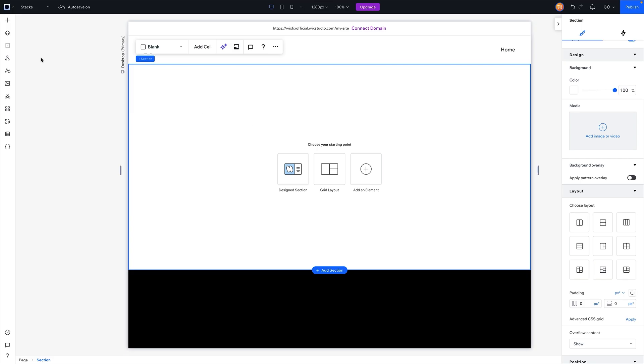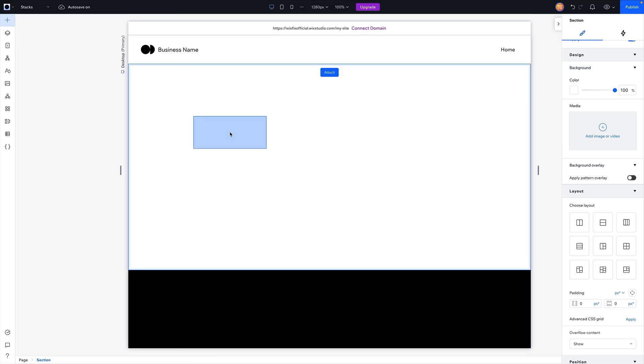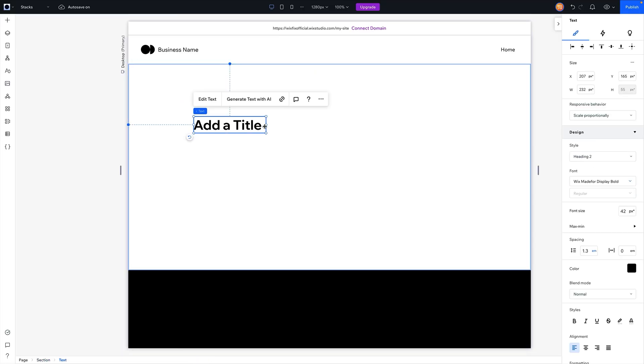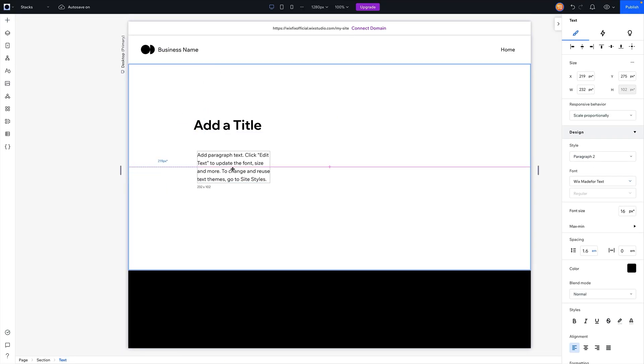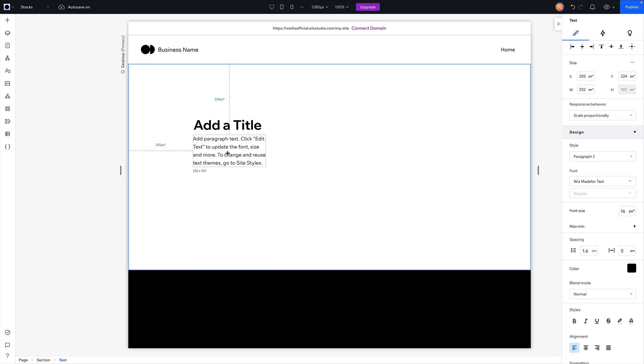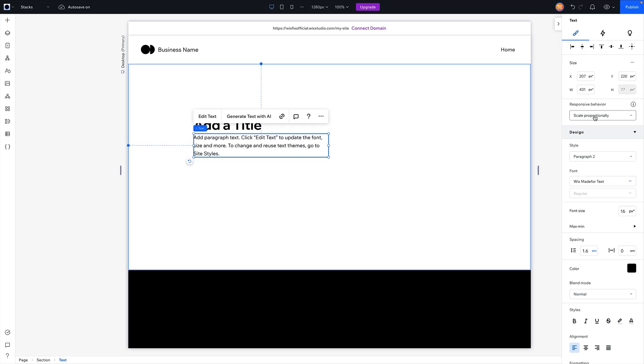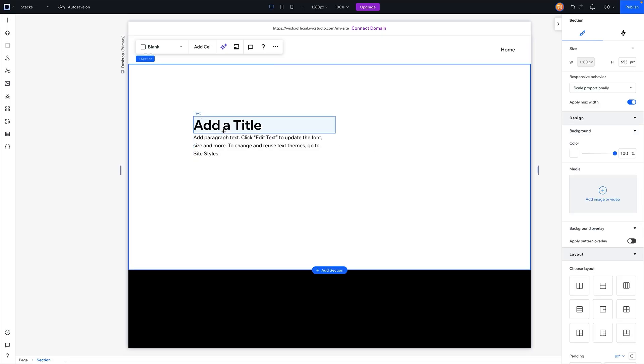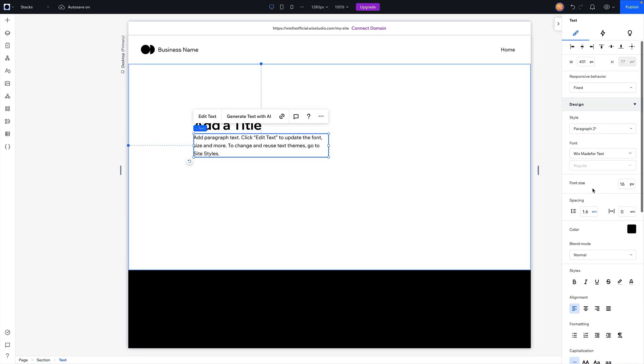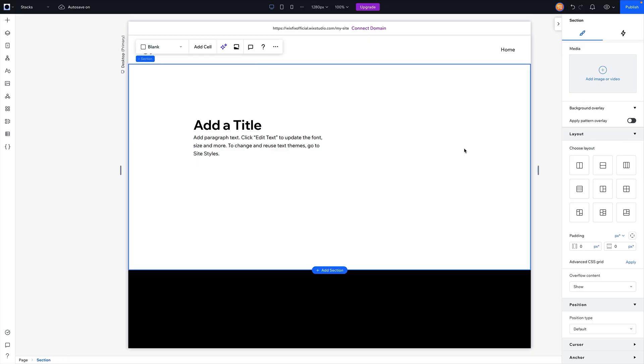So here I am inside of Wix Studio, and in order to show you stacks and why they are important, let me first start by adding this little title here and maybe we add a paragraph. We want to put them together like this, but maybe for this text we just want it to be a fixed sizing, and for some reason we accidentally set our margins to pixels or something like that.